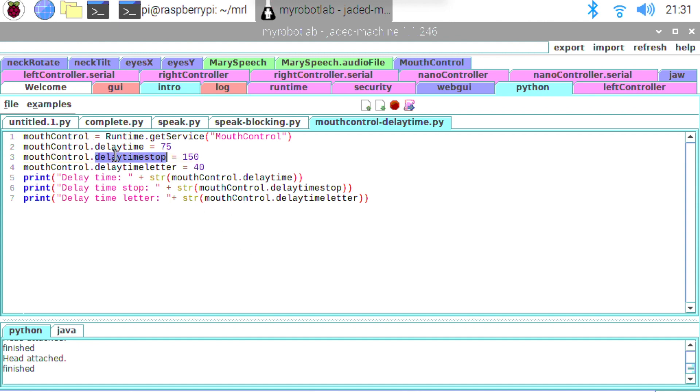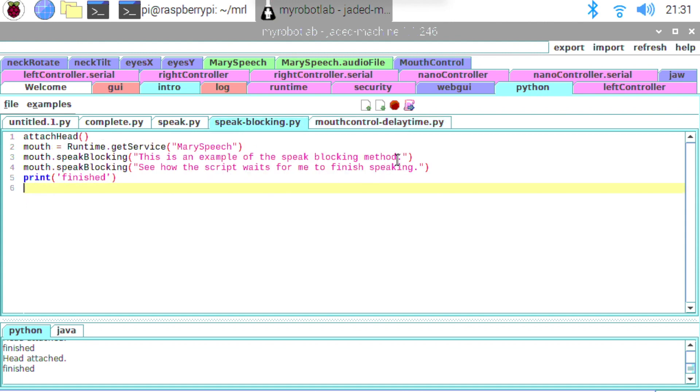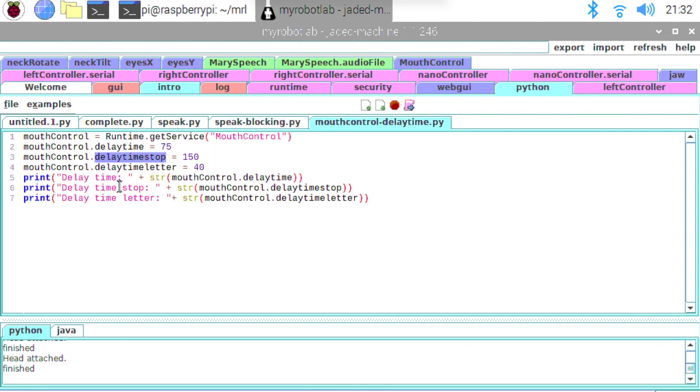Next up we've got this delay_time_stop. Now this is actually a small delay that's programmed in every time the mouth control service comes across the full stop character or the dot. If we look back at this previous script you can see we've got one here at the end of the sentence. And then another one here. That just allows us to play around with a bit of an extra delay at the end of a sentence. Because in natural speaking you normally have a bit of a pause at the end of a sentence.